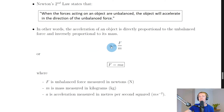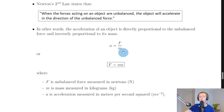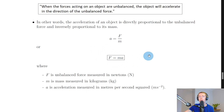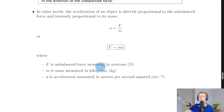So acceleration is directly proportional to the unbalanced force but inversely proportional to the mass. In simple terms, as the mass of an object increases, its acceleration decreases — heavier objects are harder to move. Rearranging a = F/m gives us F = ma, which is the equation on the relationship sheet in the exam. F is unbalanced force in newtons, m is mass in kilograms, and a is acceleration in metres per second squared.